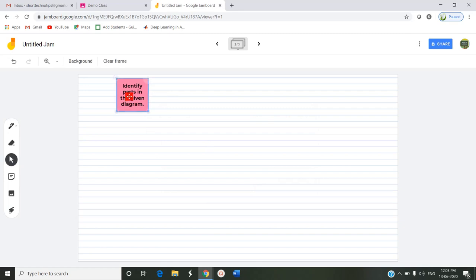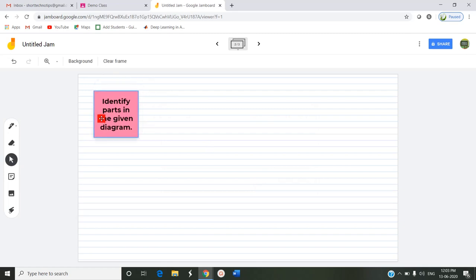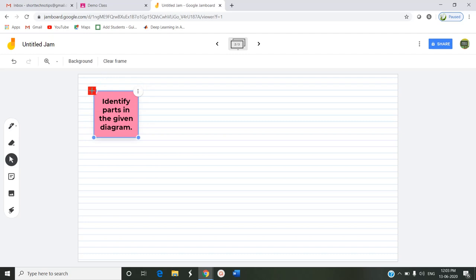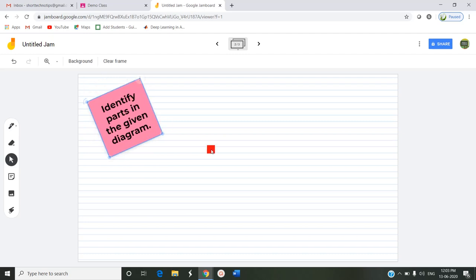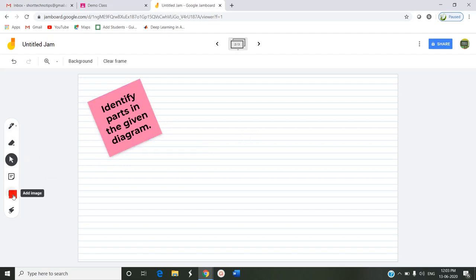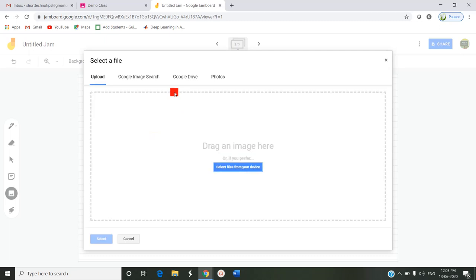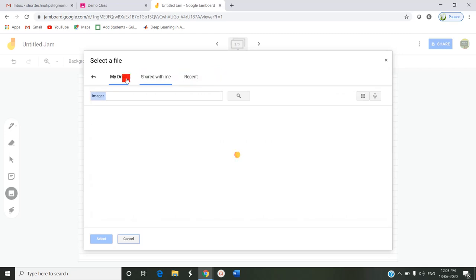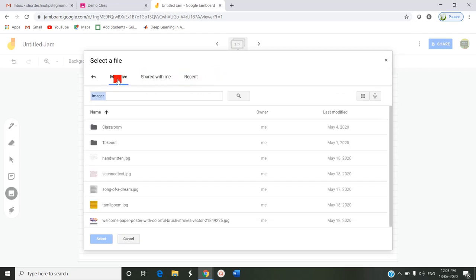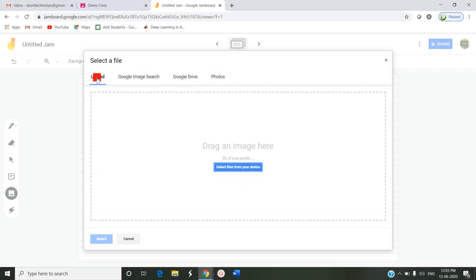I can rotate by clicking this left-hand side icon. I can enlarge it. And I can insert an image. Since I have asked the question, I can upload an image or select a file from my system, or from Google image search, or from Google Drive, or from photos available. I am just uploading from the system an image that I have.